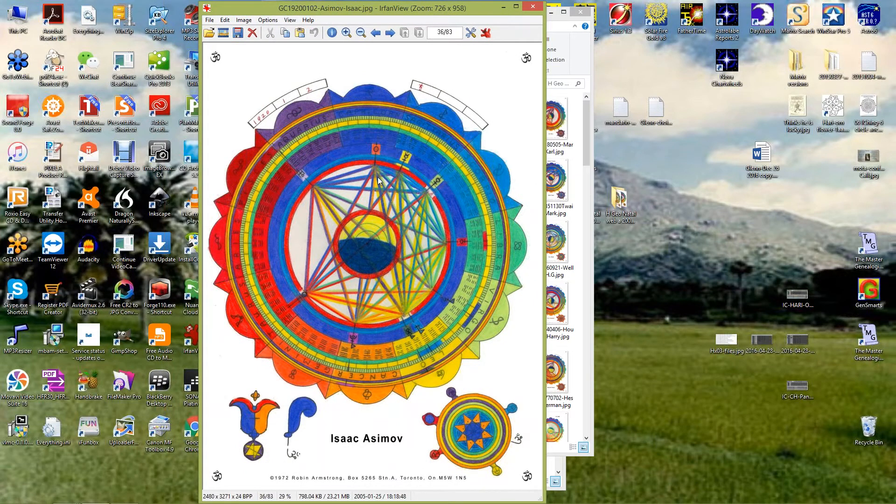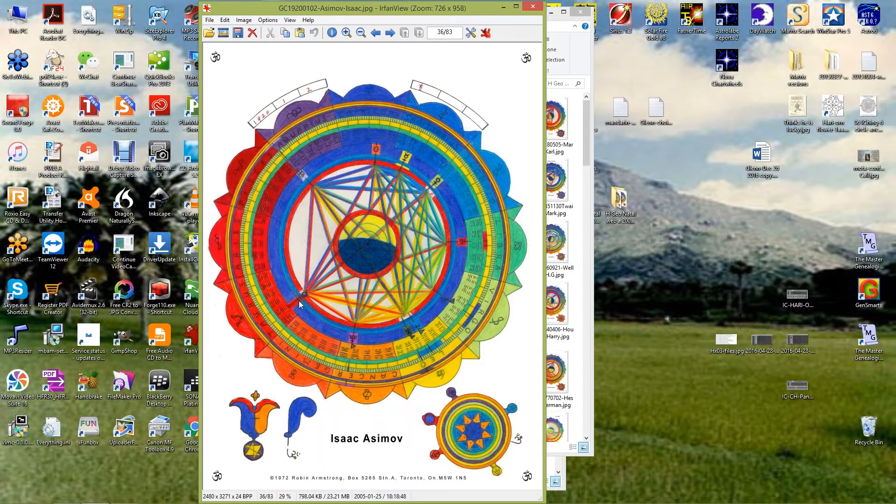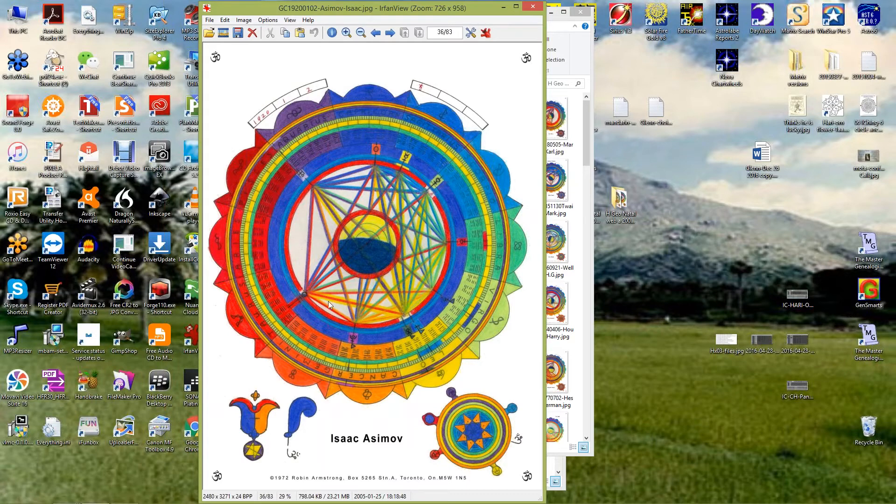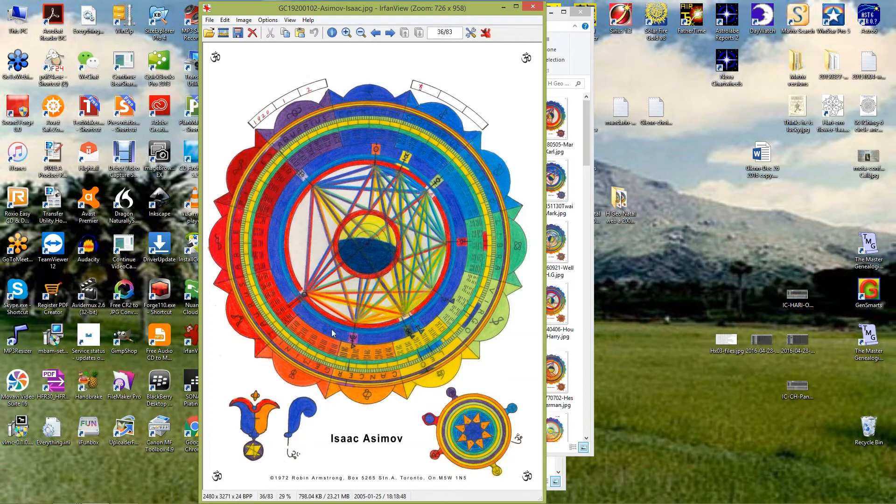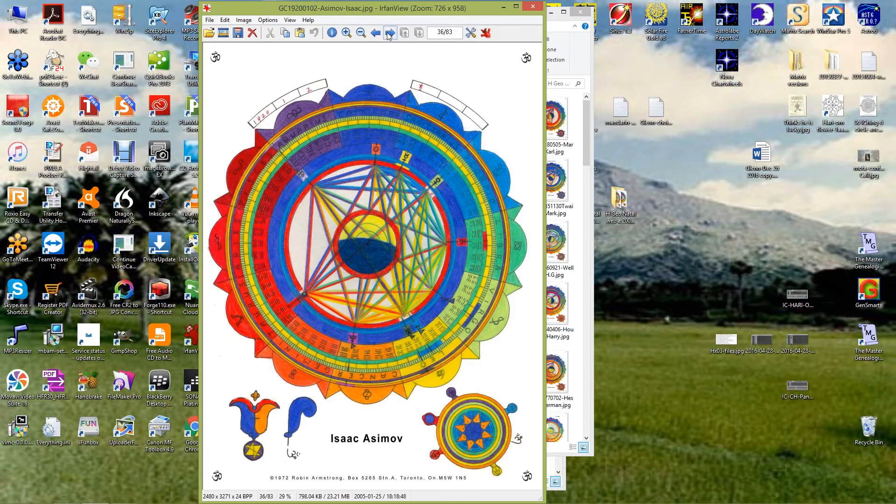This is Isaac Asimov, another science fiction writer, and this would have to be considered a splash chart, because there's only one empty area, and it's not big enough to be a trine, so it would fall into the splash category.